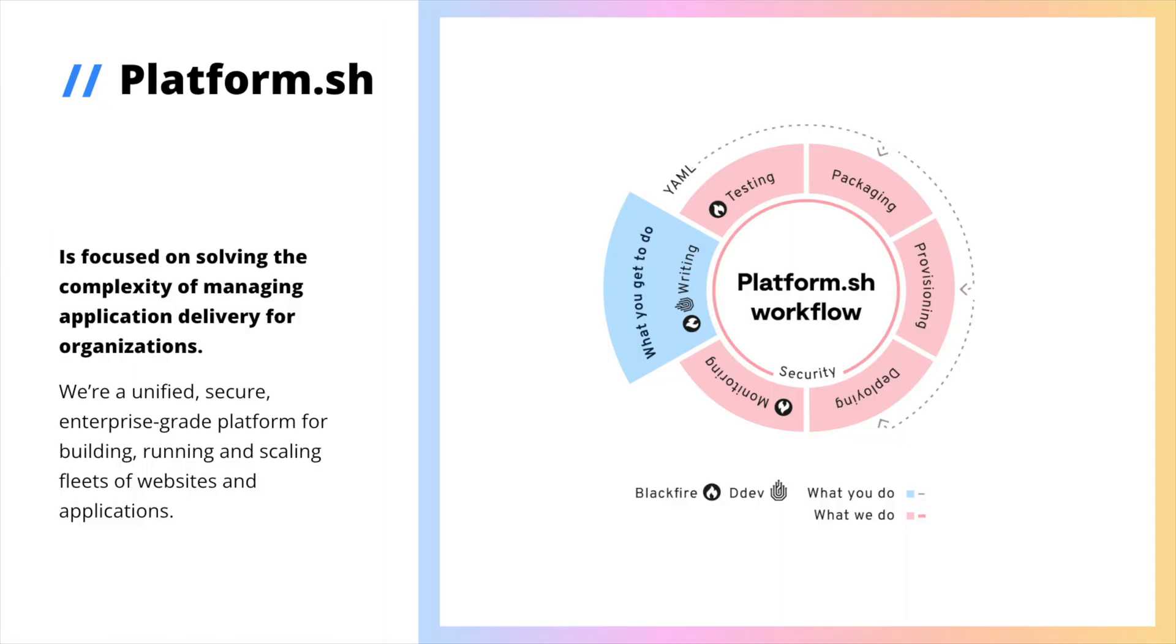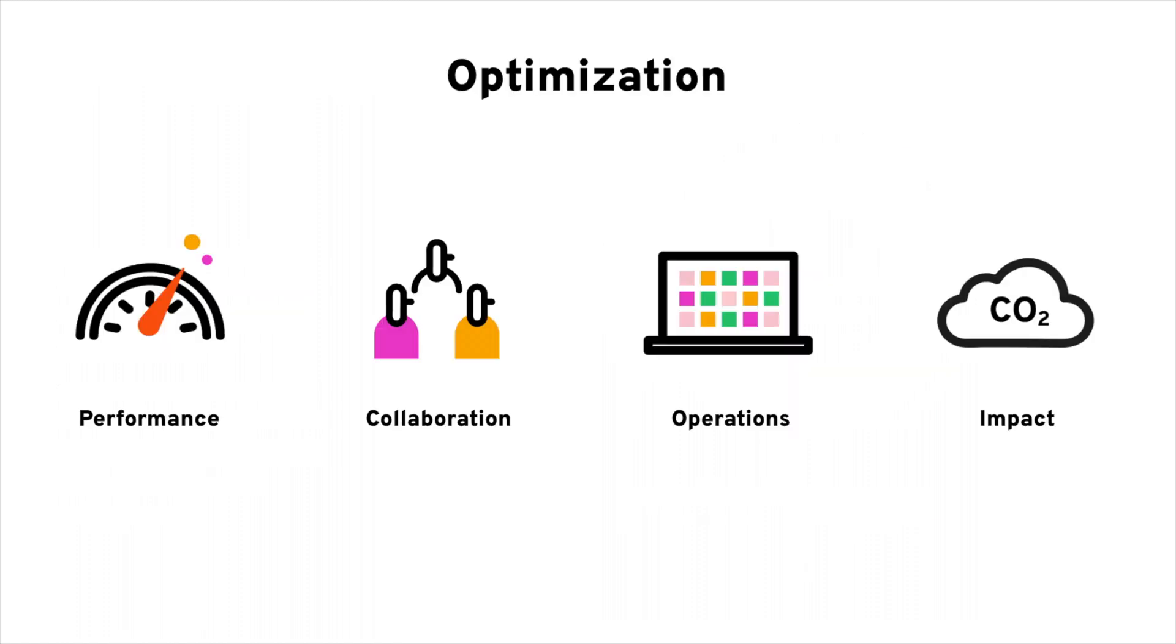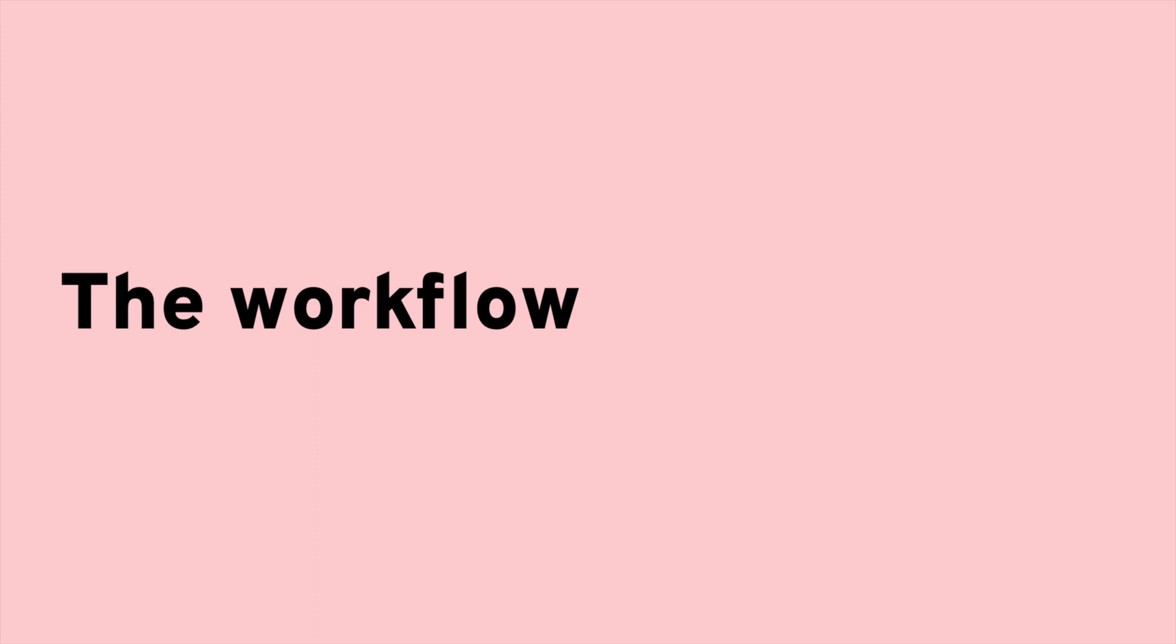It provides the mature platform you'd engineer internally, giving you back time to work on your applications. Then you can leverage our ecosystem of tools like DDEV and Blackfire to move towards optimization, whether that be application performance, how you collaborate, all of your operations, or the environmental impact of your resource usage. Let me show you how it works, starting with our workflow.